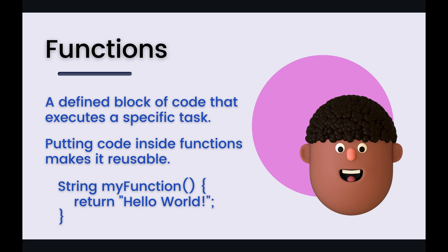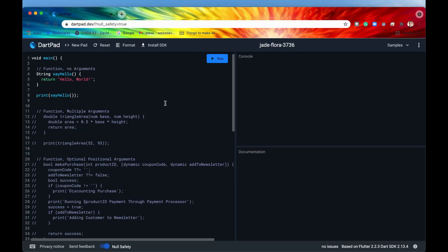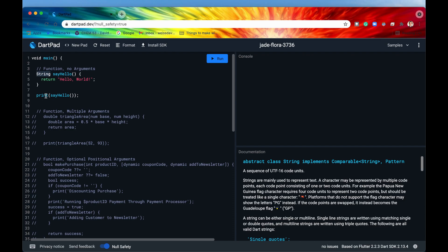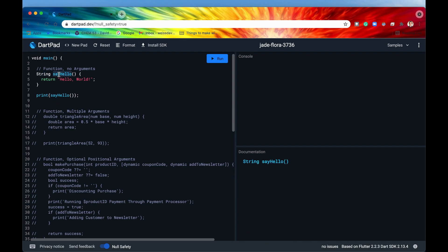I think it's going to make a lot more sense if we jump over to the code and run a couple of these example functions. The simplest way is to write a function with no arguments or parameters. Up here on line four through six I have defined a function called 'say hello'. Similar to variables, with functions you also want to specify the data type the function is going to return — so 'say hello' is going to be returning a string.